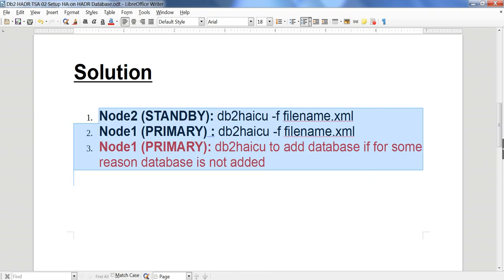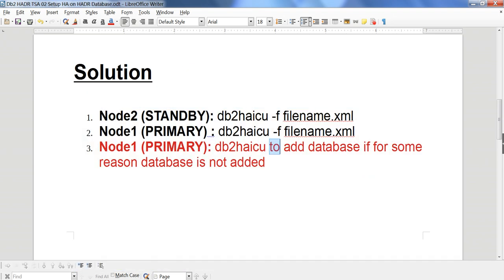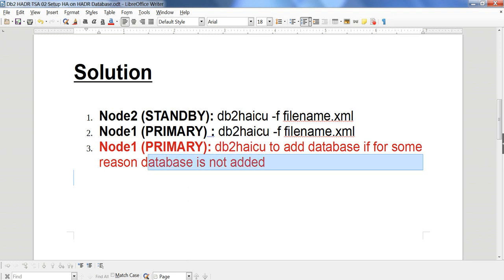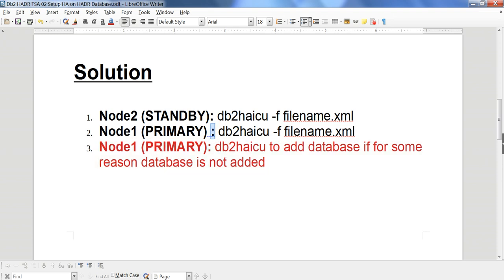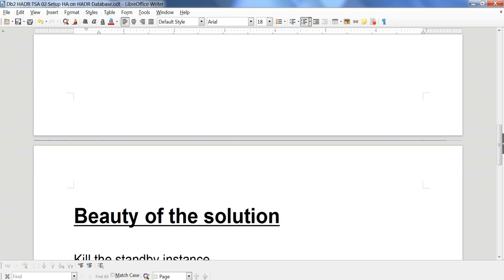This is a simple solution to automate TSA — only three steps involved: db2hicu on the standby, db2hicu on the primary, and optionally add the database if the command fails to add it. We have seen cases where the HADR database was not added automatically; otherwise we don't need that extra command.